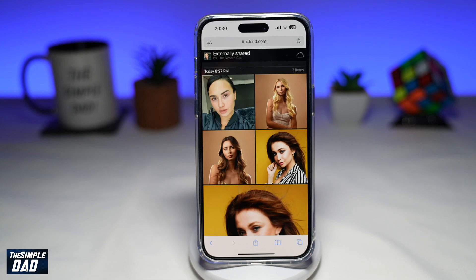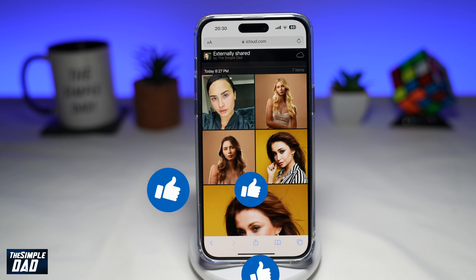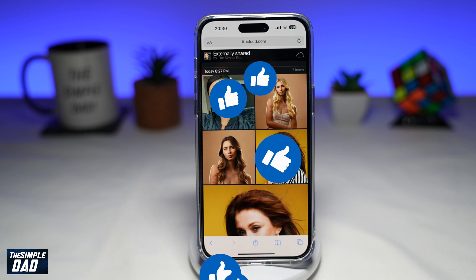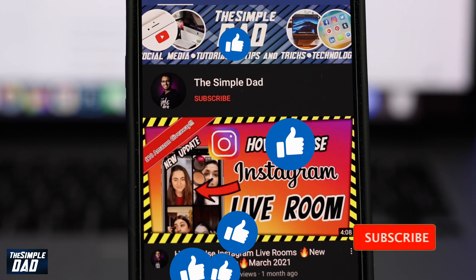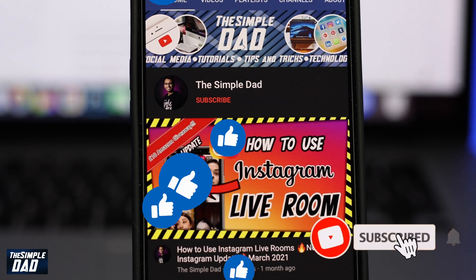And there you go — that is how to share your iPhone photo album to an Android phone. If this video is helpful, then please subscribe to see more videos like this. If you have any other questions, then please do let me know in the comment section down below. Thanks for watching, and see you in the next one.